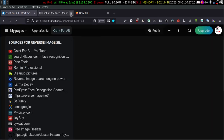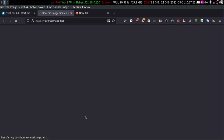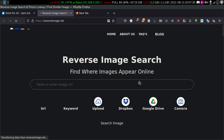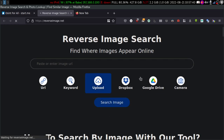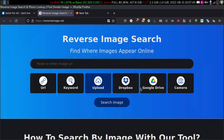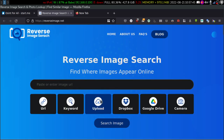There is also something called reverseimagesearch.net. You can upload a URL, search it by keyword, and you can also upload the image from your Dropbox or a Google Drive link — it will also try to search for the image.